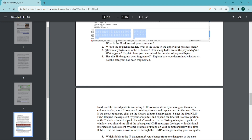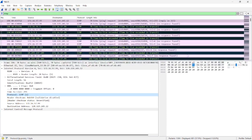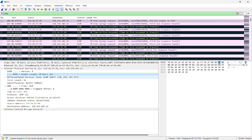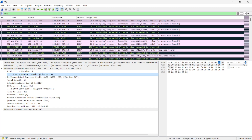Third question: how many bytes are in the IP header? How many bytes are in the payload of the IP datagram? Explain how you determine the number of payload bytes. In IP Protocol version 4, you can see the header length is 20 bytes. The total length is 56 bytes. The payload is total length minus header length, which is 36 bytes. So the answer for the payload is 36 bytes and the header length is 20 bytes.